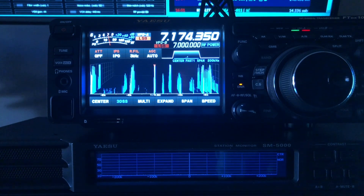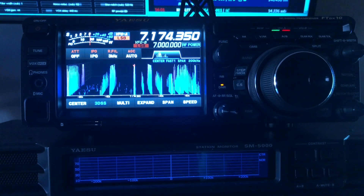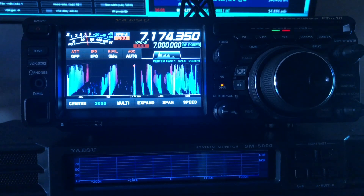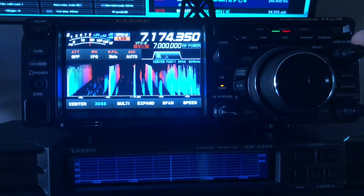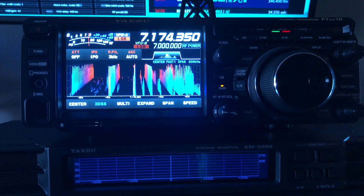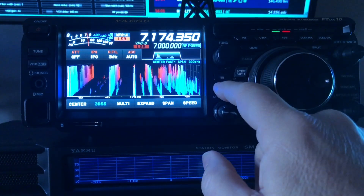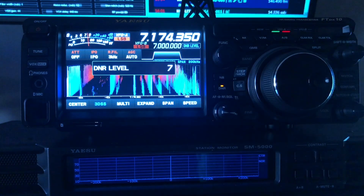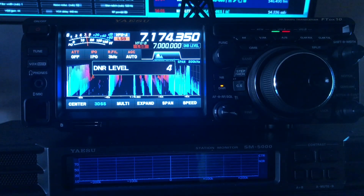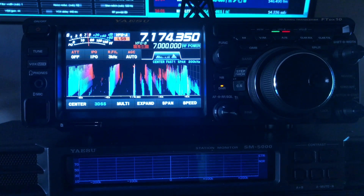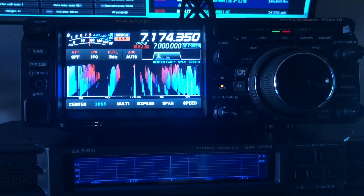Back to the FTDX-10 — that's a great little radio. We have the width at the default 3000. Digital noise reduction is set at an aggressive 7. I'm going to lower it down to 4, like it was on the 5000. And now one more time back to the 5000.